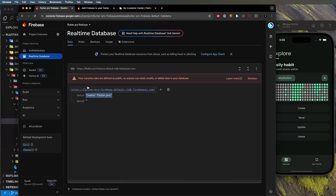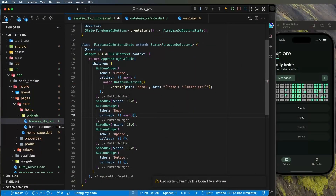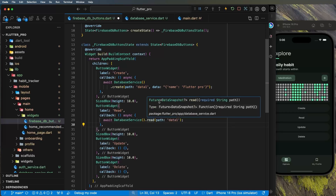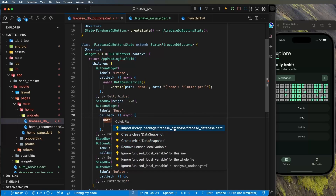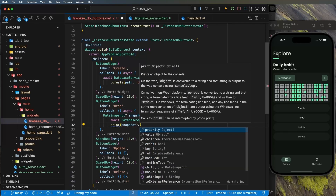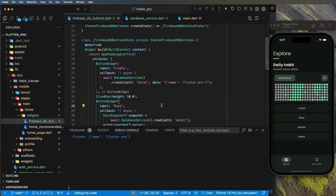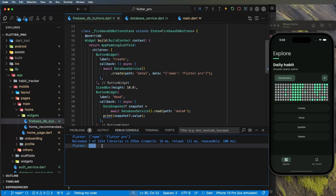Now let's implement read. Use `async/await`, call `DatabaseService.read('data1')`, and store the result as a `DataSnapshot?` — you'll need to import firebase_database. Then print `snapshot?.value`. In the terminal, clicking Read returns the value `name: flutter pro`. If you use a path that doesn't exist, like 'data4', it prints null.